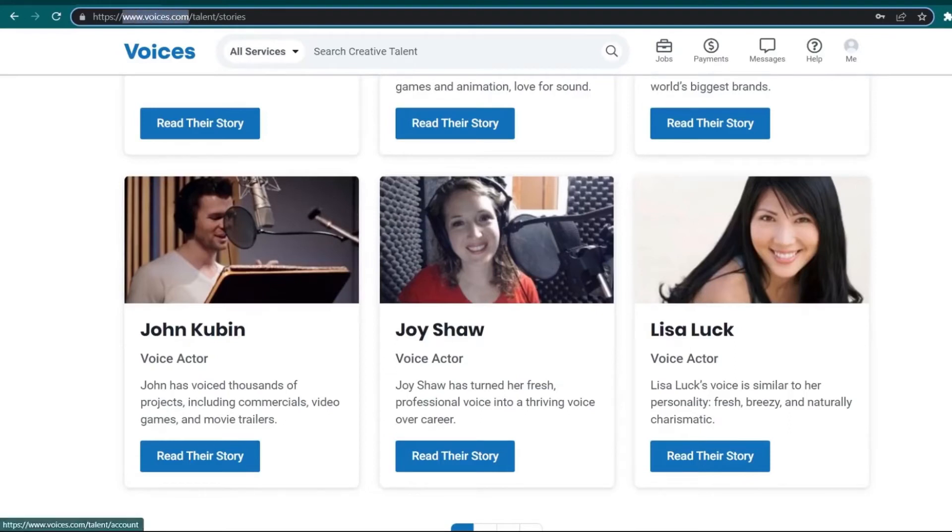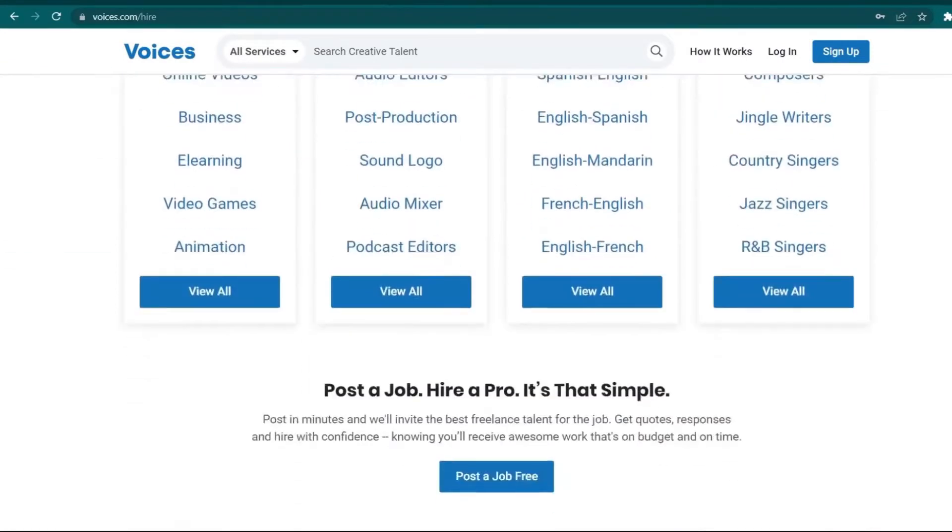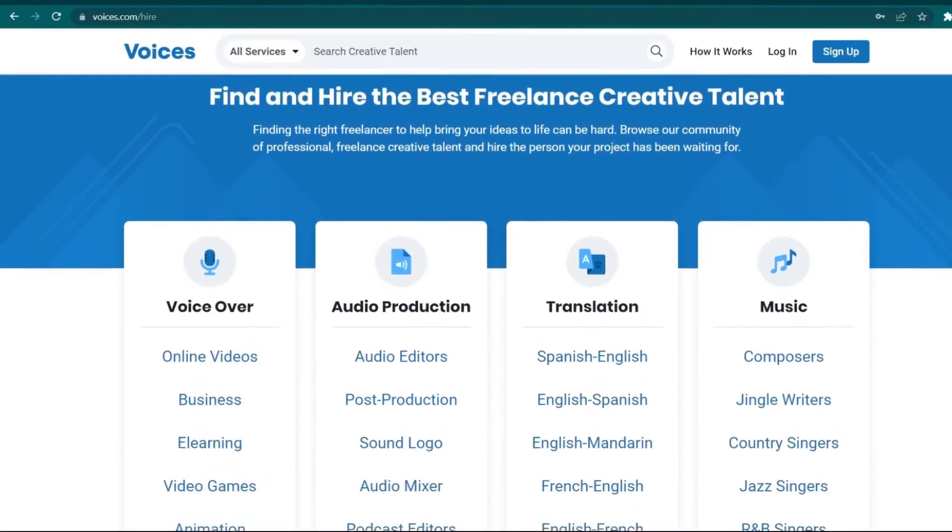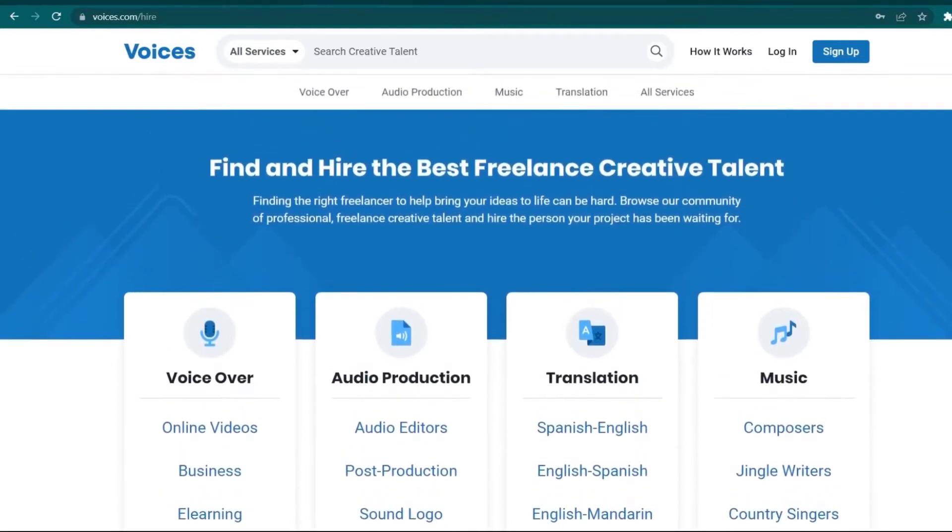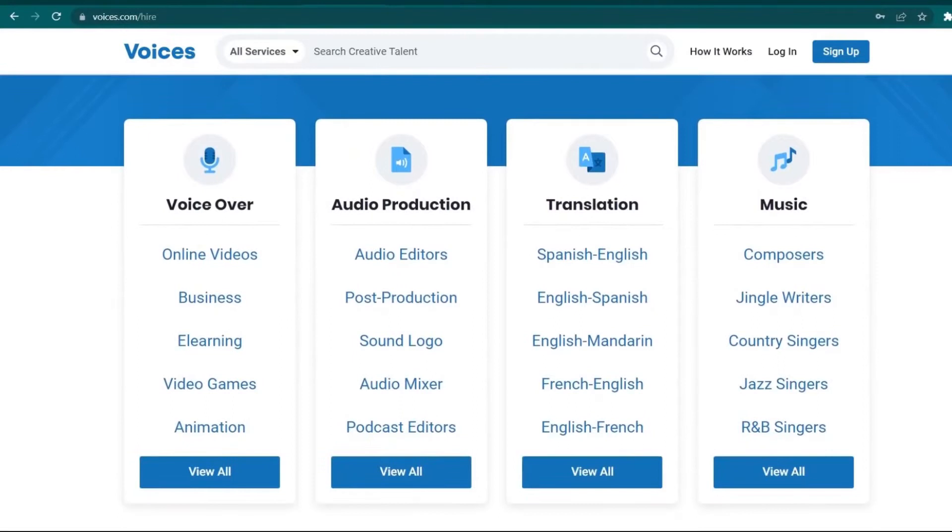So let's head over to their homepage right here. Basically, this platform provides a lot of jobs for seeking service providers. These projects range from audio production, voiceover, audio production, translation, music, and that's just to name a few.